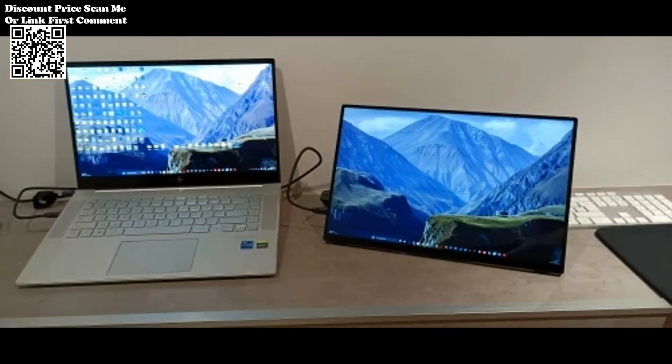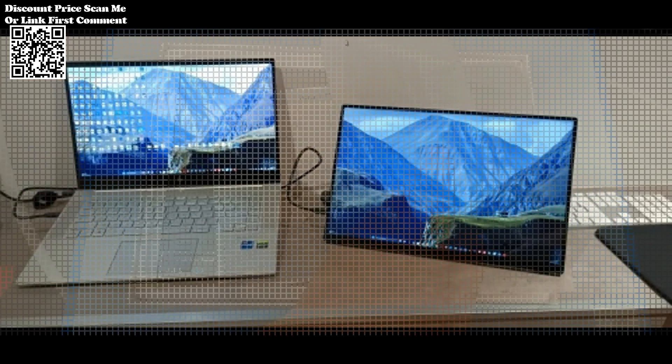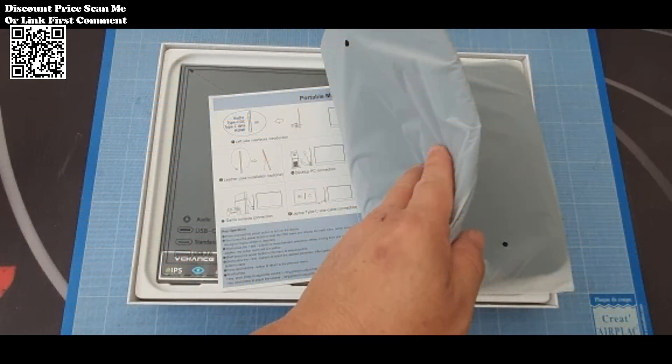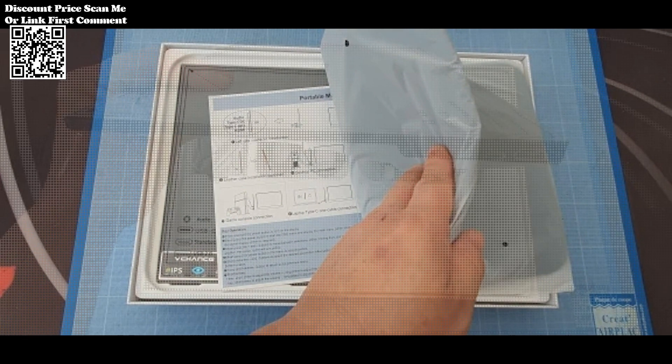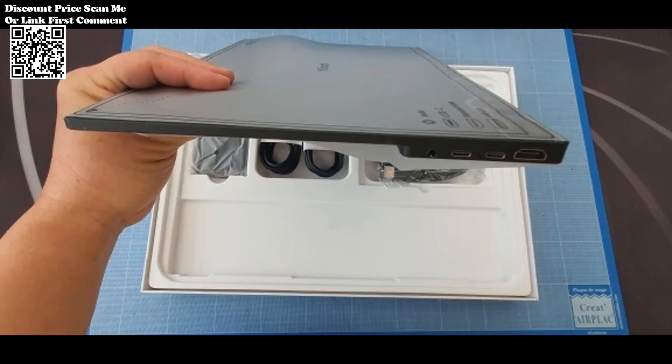The monitor supports a variety of devices, including PC, laptop, phone, Xbox, and Switch, providing versatility for different user needs and preferences.